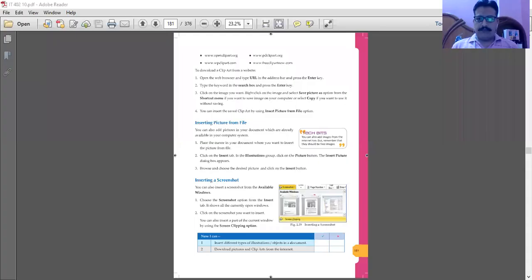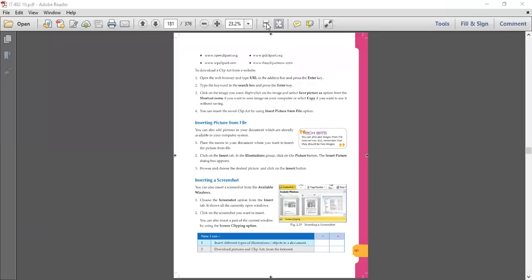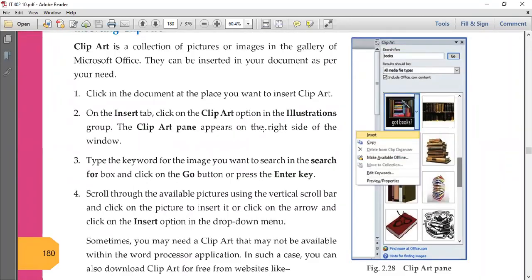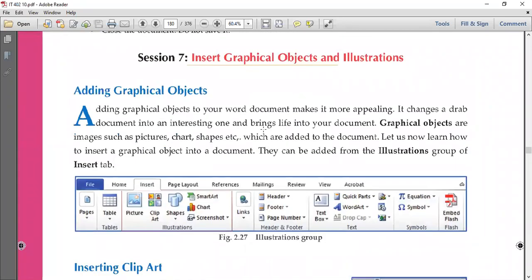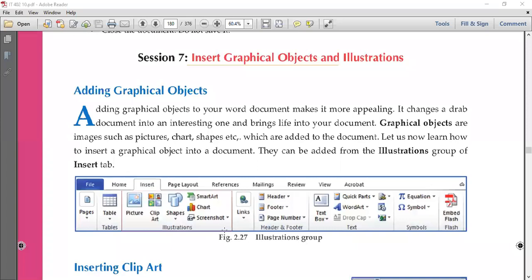We were doing how to insert graphical objects into Microsoft Word. All these options lie in the Illustration group. You can add a picture, clip art, shapes, smart art, charts, and you can also take screenshots of things open on screen and add them into a Word document.